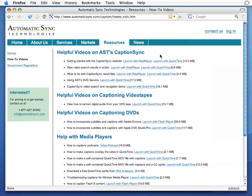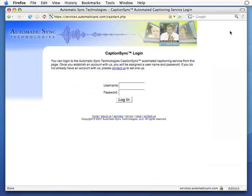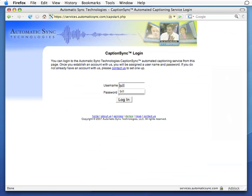First, let's go to www.automaticsync.com/caption and choose the login button in the upper right hand corner. This takes you to the secure CaptionSync web server. Note the secure icon in the lower status bar. Note also that your browser may inform you that you're entering a secure website. Here we log in with our username and password. Please contact us if you don't already have one.